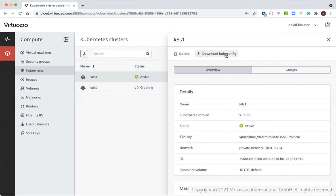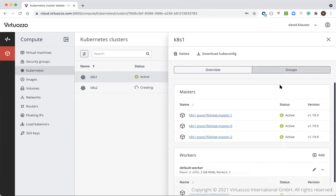Last but not least, I want to reiterate how we support multiple storage policies in Virtuoso Hybrid Infrastructure, including support for persistent volumes. Don't forget to create storage classes for all of the storage policies you'd like to use. You'll find an example of how to do this in the documentation provided. Thanks for your attention and we look forward to reviewing other services in our upcoming videos.